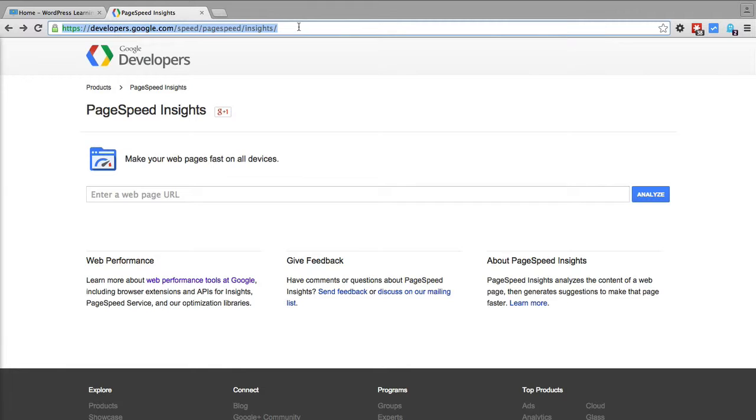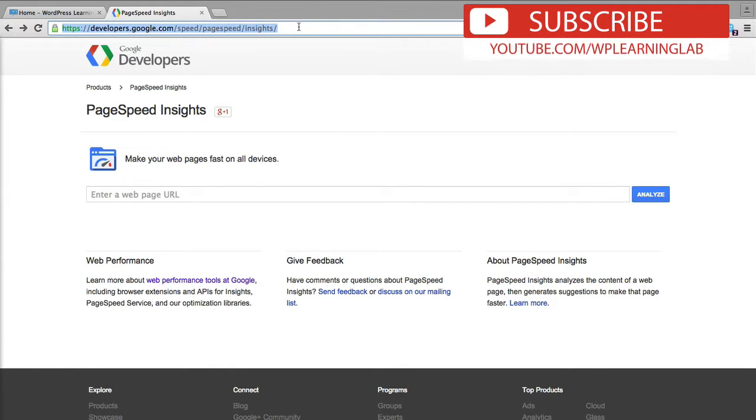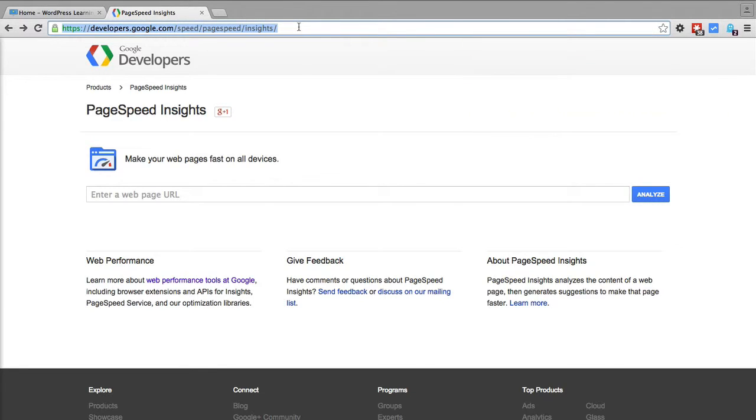We can use other testers and they help you improve your site, and that's great. But for the Google PageSpeed tester, they are the people who control your SEO rankings basically, and they are telling you exactly what to do to do better in their rankings.